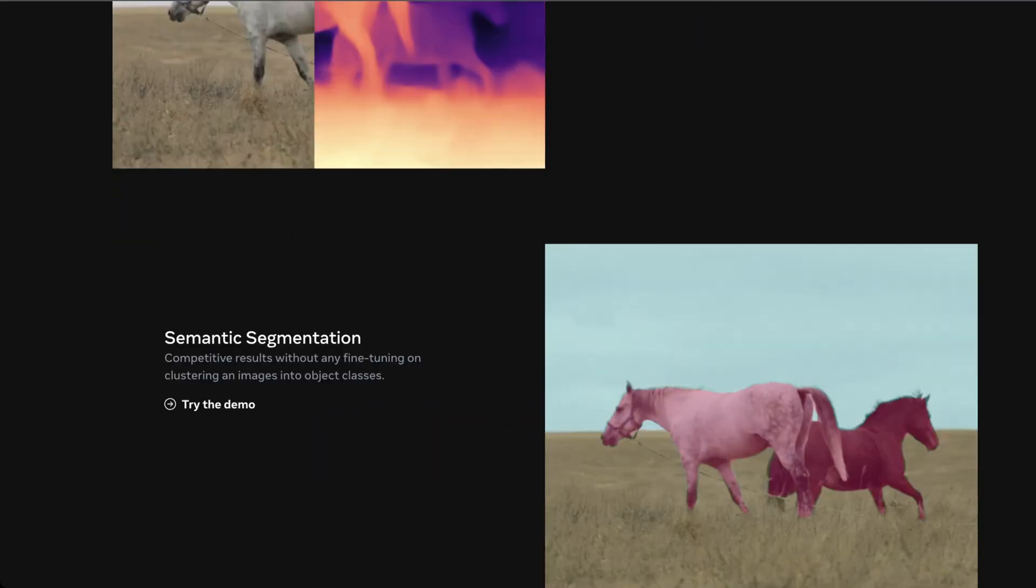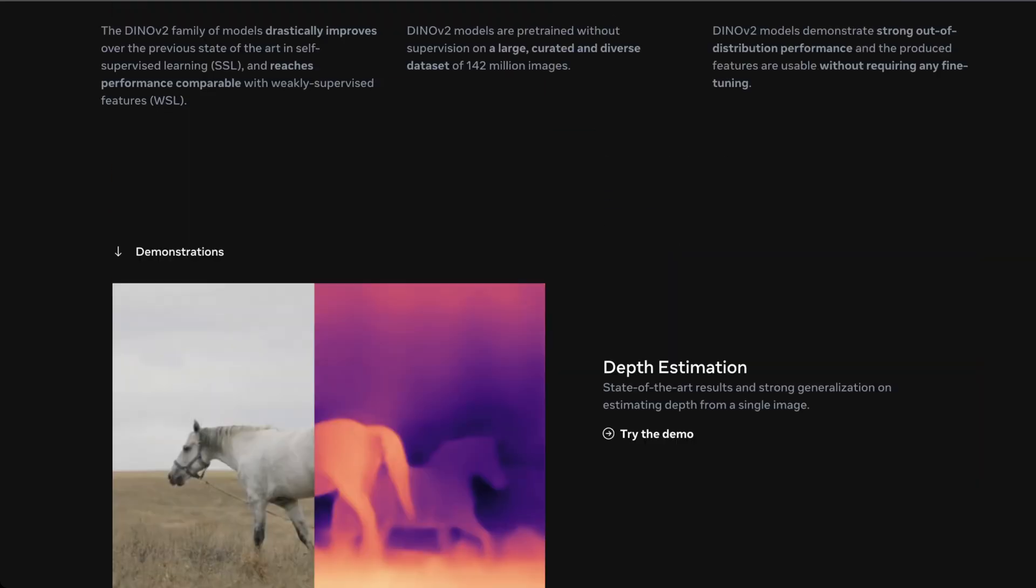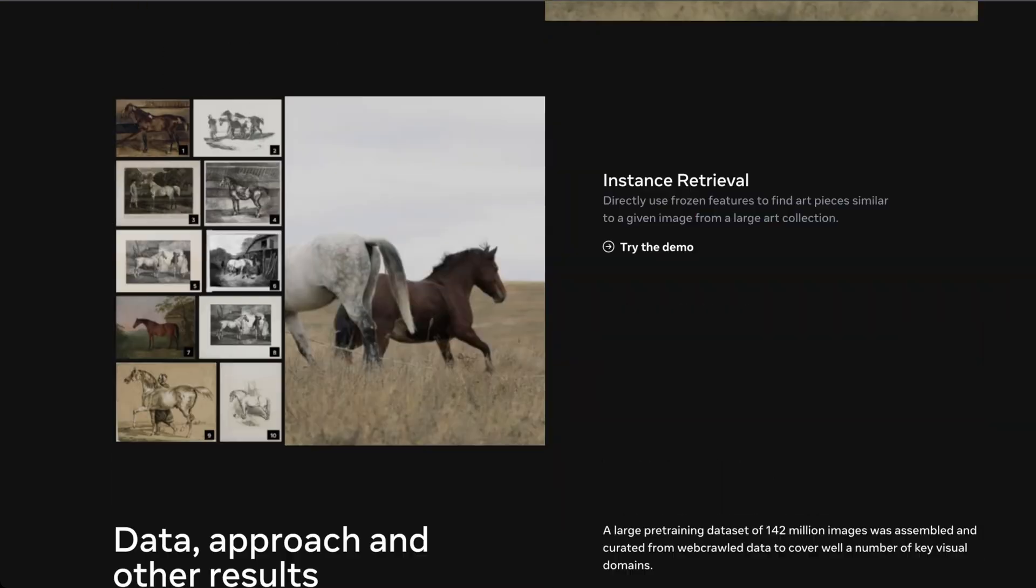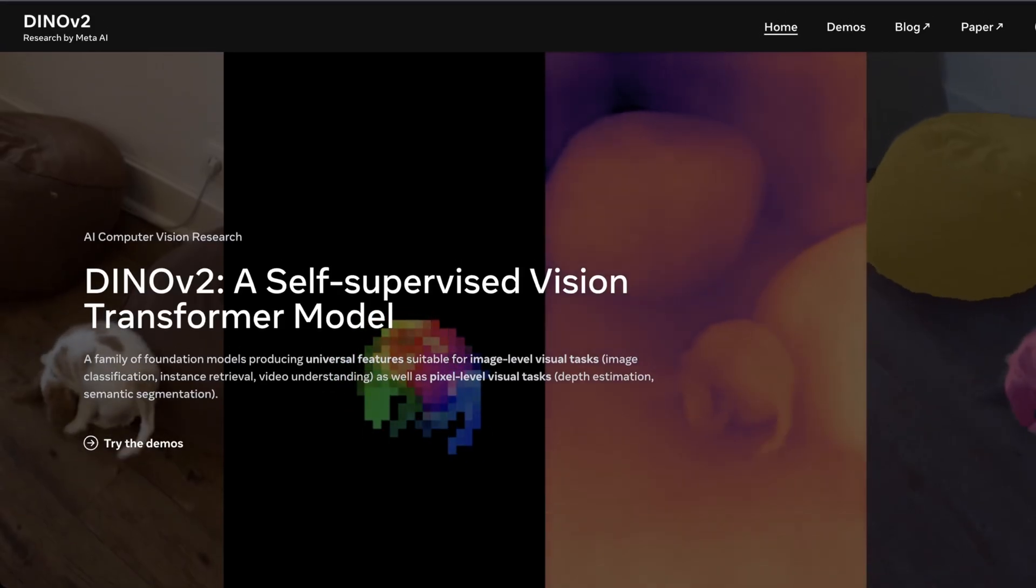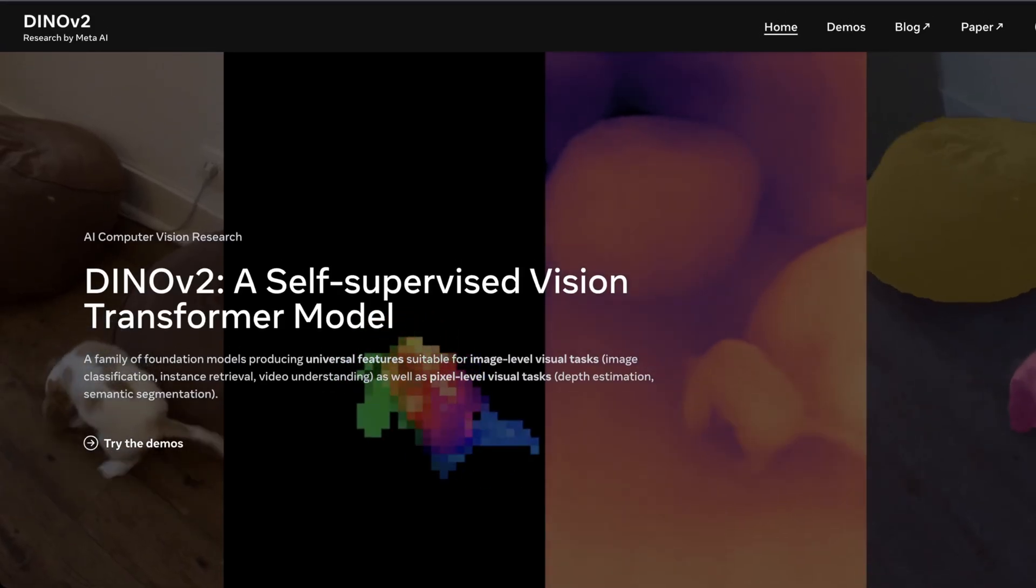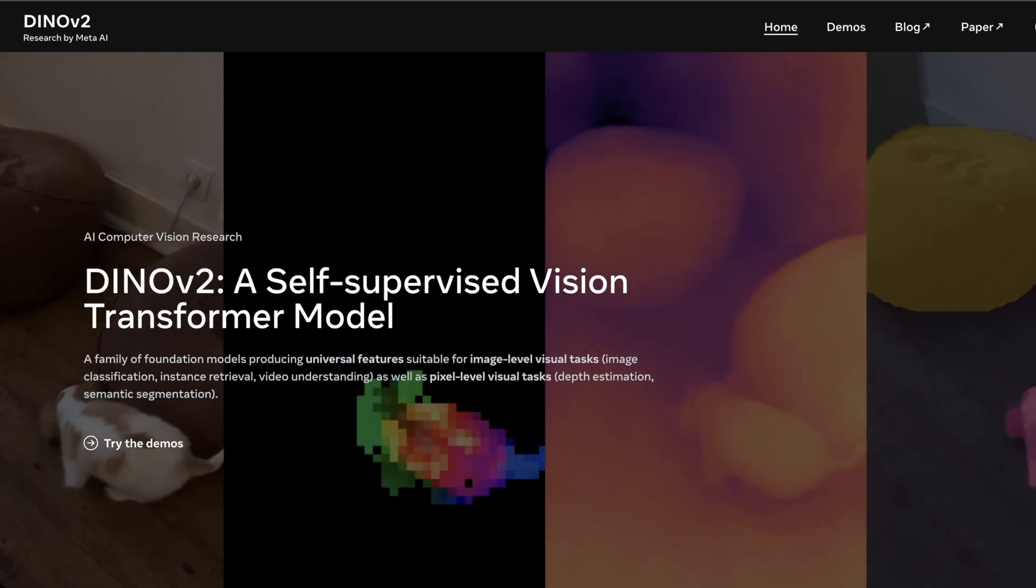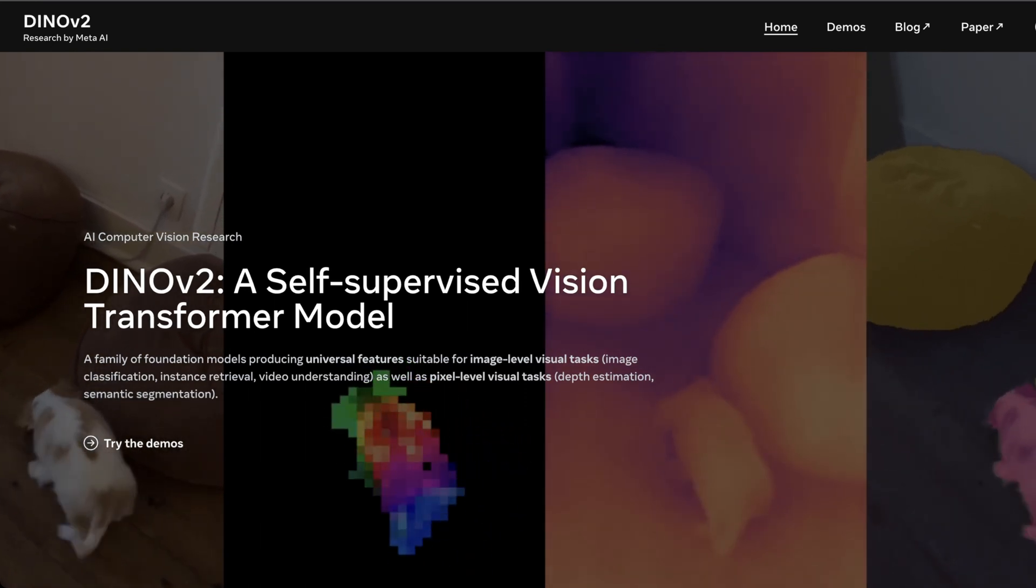But yeah, so exciting things here, exciting things with interpolation with segmentation. Dino V2 video will be out soon. As always, I hope you learned something and we'll see you in the next video.